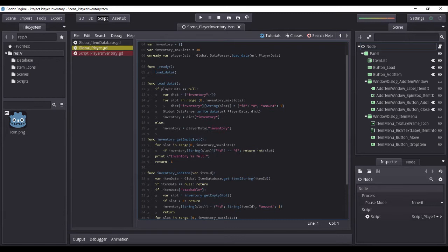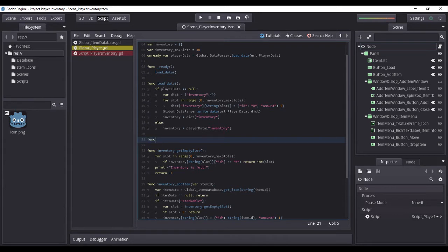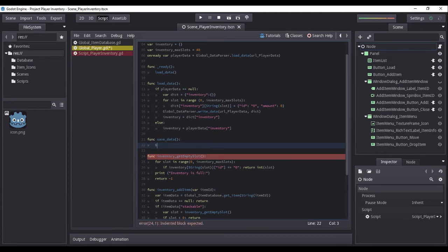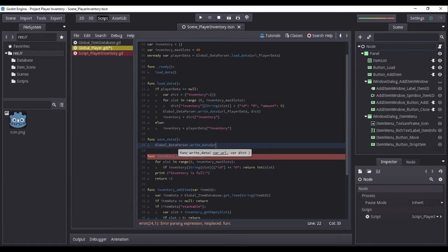On the global player script, just below the load_data function, we will create a new function named save_data. This function will be called whenever we wish to save our inventory's current state. As you noticed in the last video, when adding new items to the inventory, although you can see the items showing on the inventory's item list, they were not saved to the player data file. Therefore, whenever re-running the game, the inventory reverts to its previous state. Under this new function, we will call the global data parser function write_data, passing the following parameters.